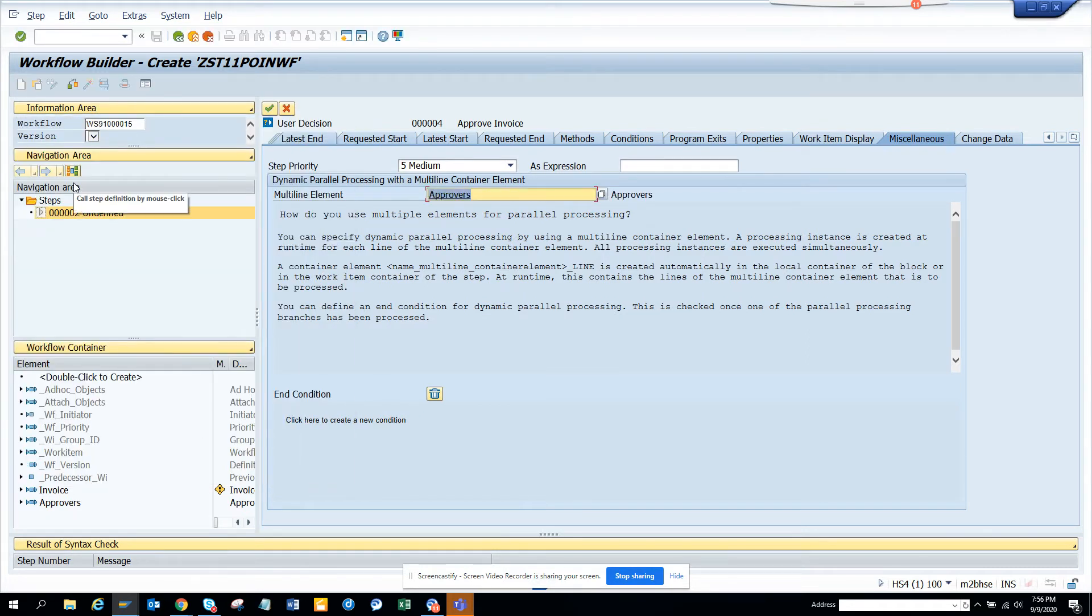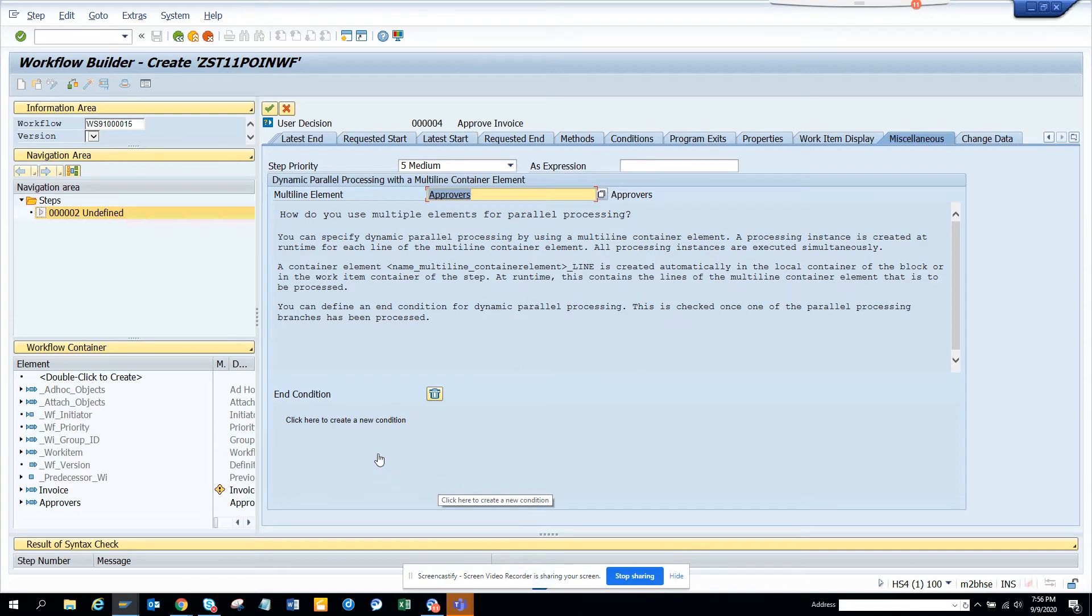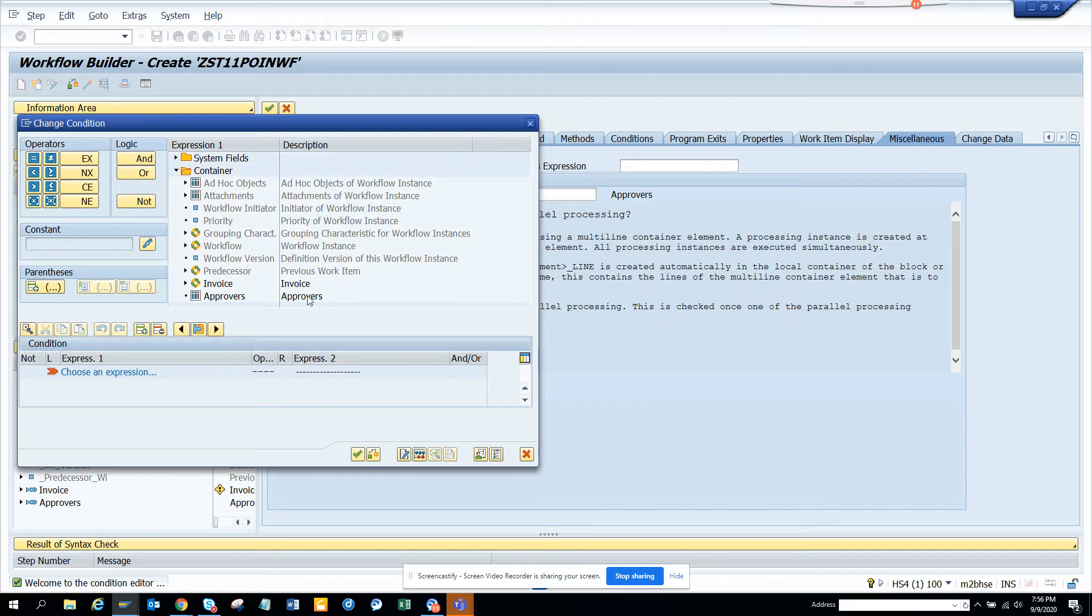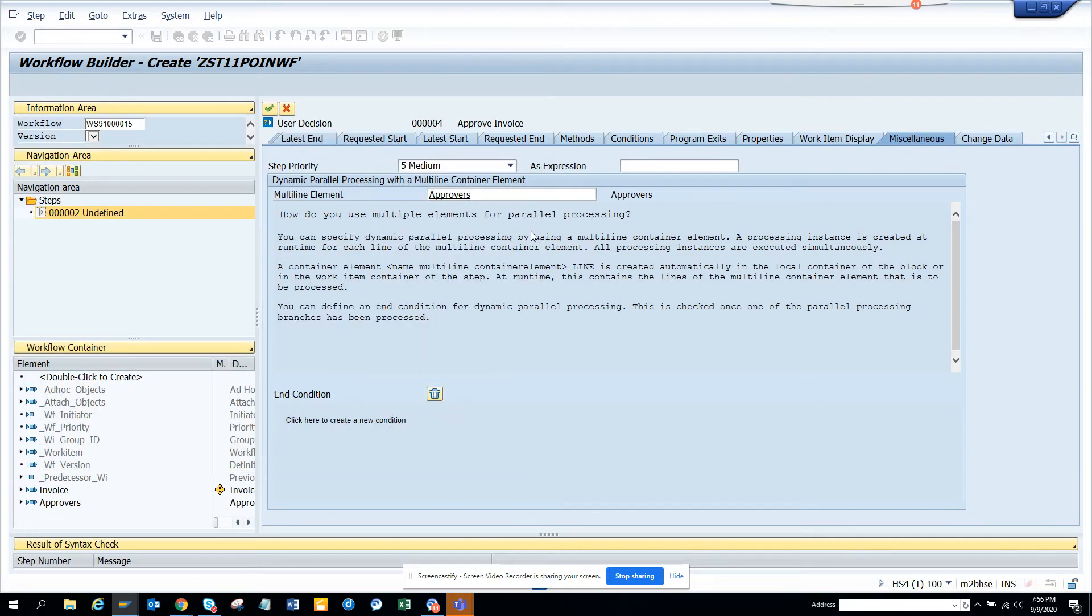And I select approve. Now here you can give a condition like two processes or something. You can give conditions. So if I click on a condition, here you can give conditions that this many things are done, how many are there, and all those things, at which point you want the parallel processing to get terminated.